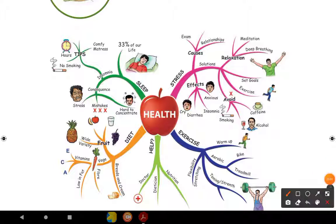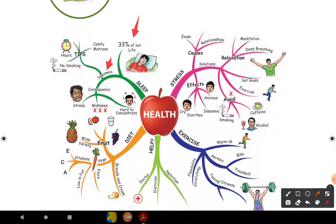Sleep is very, very important children. In our life, sleep is very important. We spend 33% of our life sleeping. We have to sleep at least 8 hours - that's 33% of our life. If you don't have proper sleep, it will lead to a condition called insomnia. The condition is called insomnia.